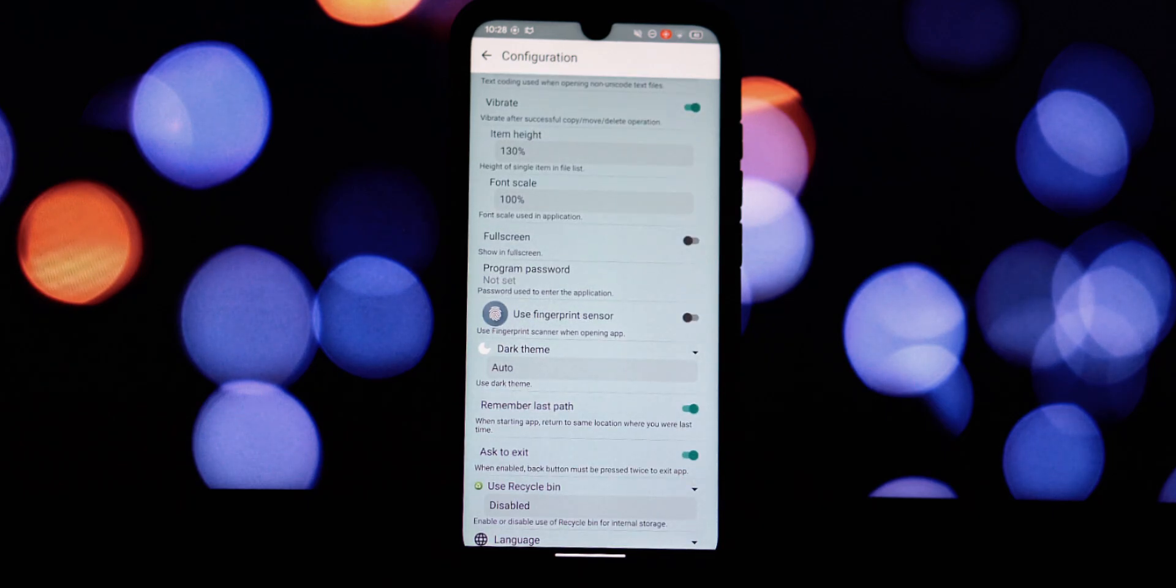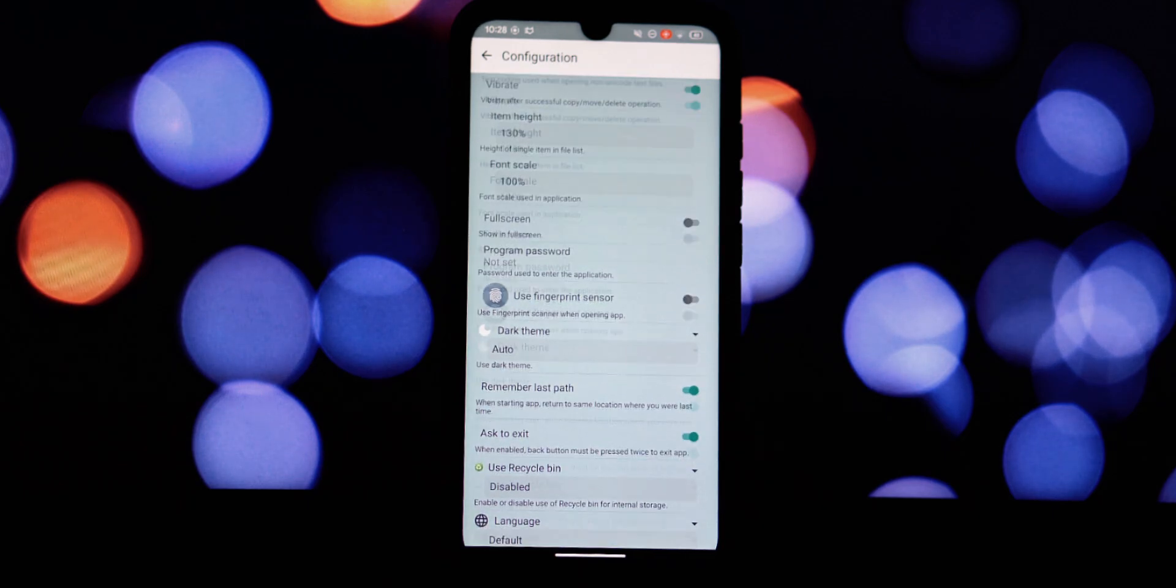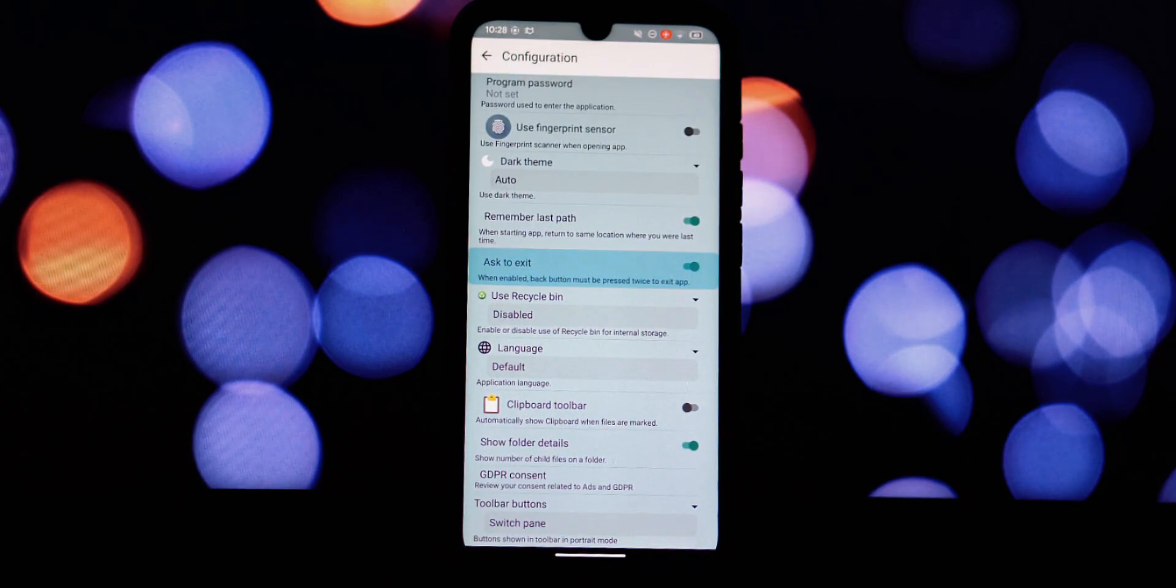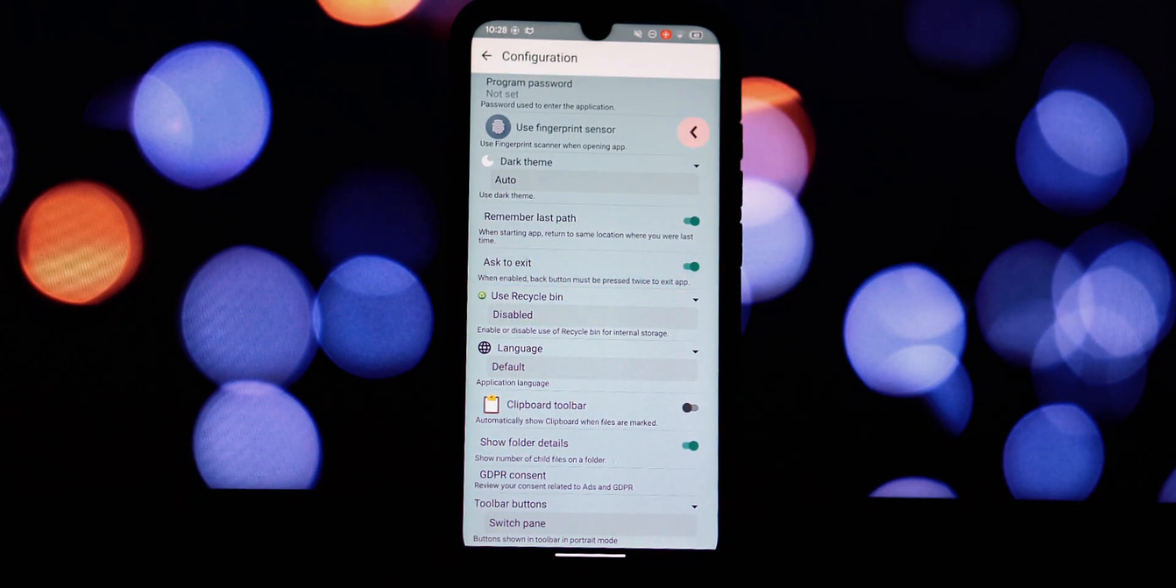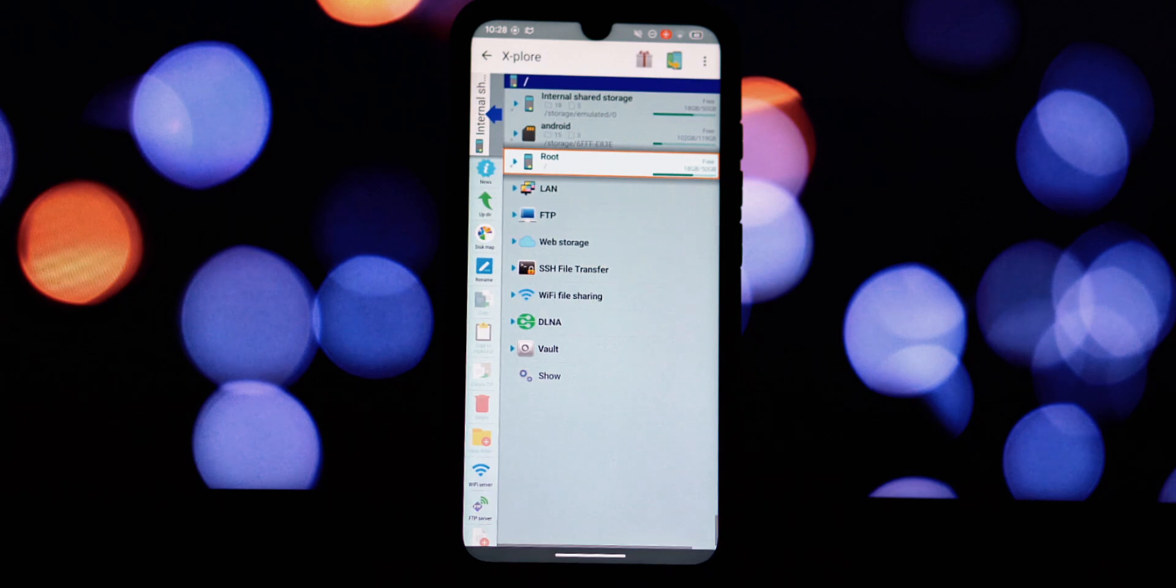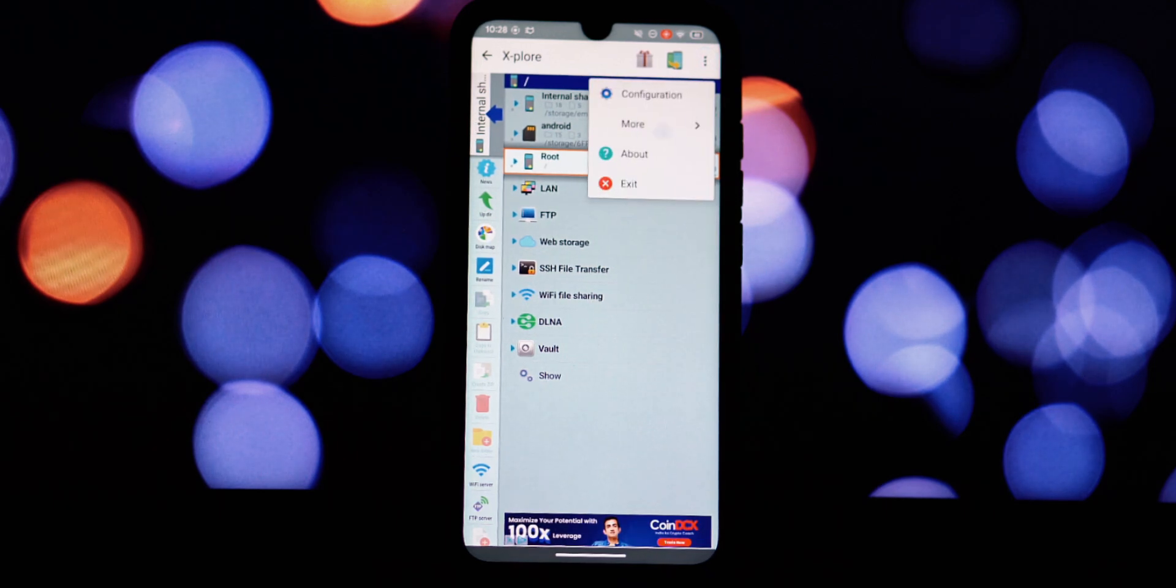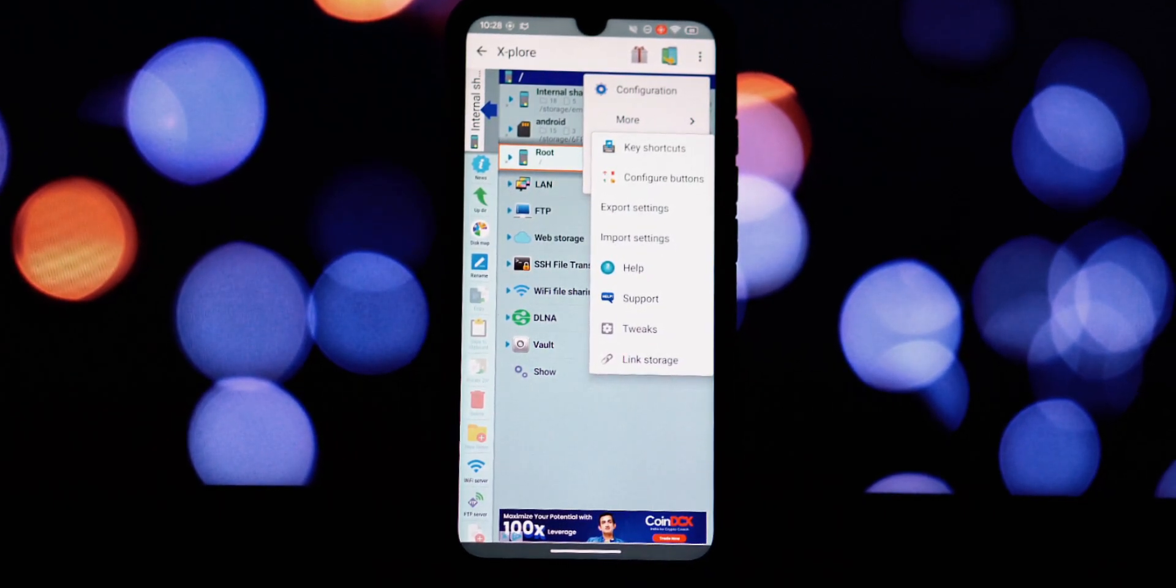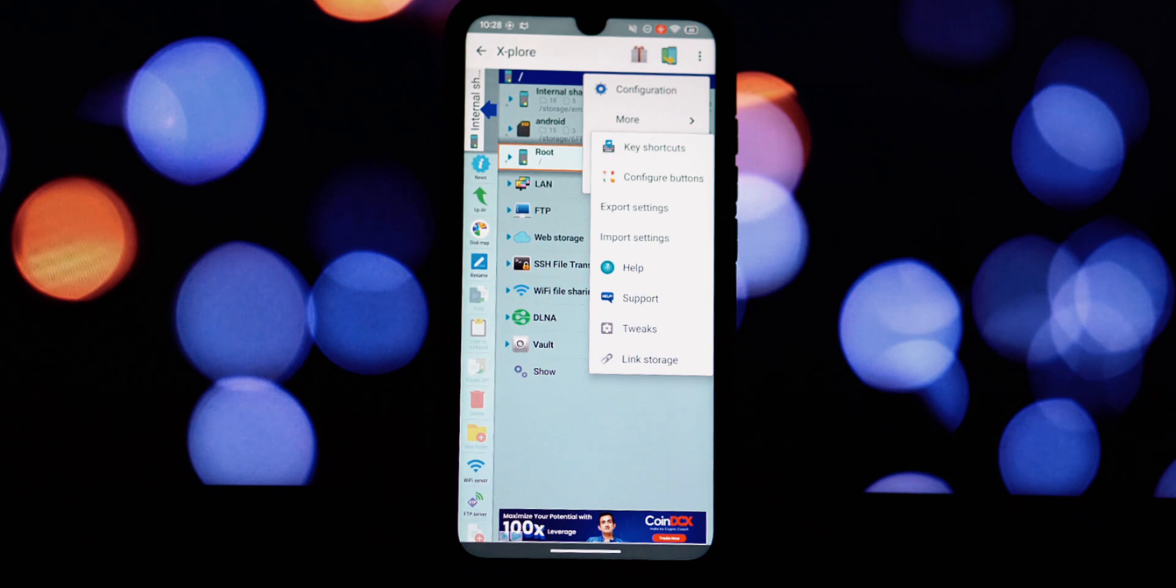Open, extract, and create zip, rar, and 7-zip archives effortlessly. Visualize your storage usage with the insightful disk map feature. Identify space-consuming files and folders at a glance.